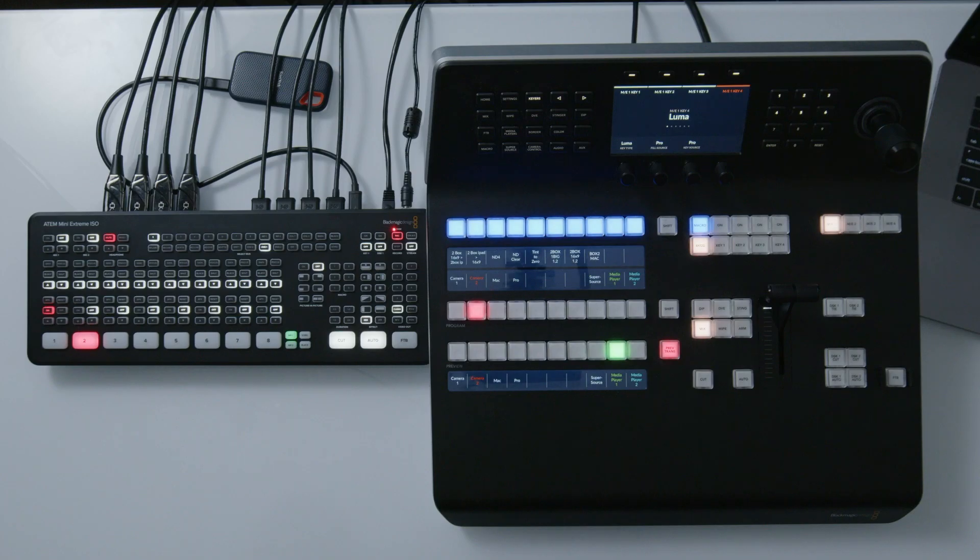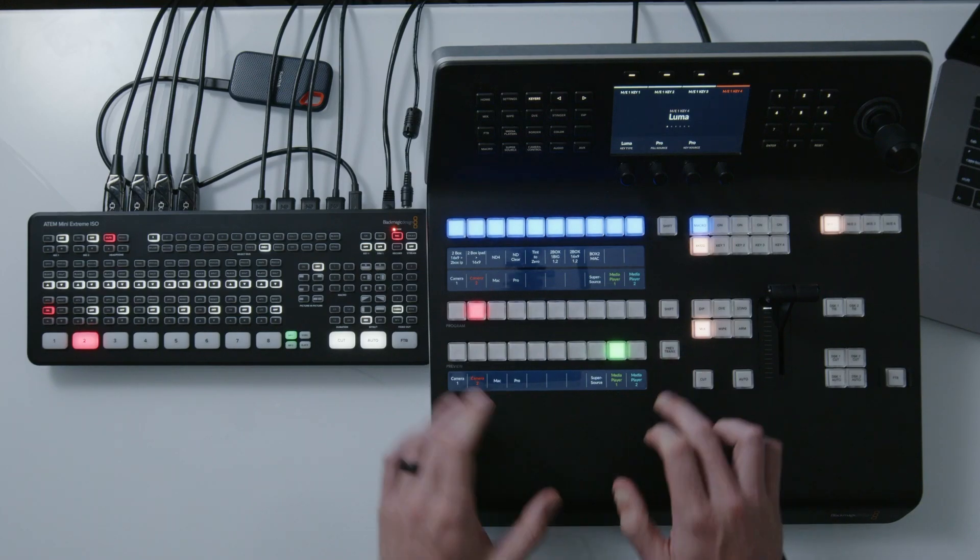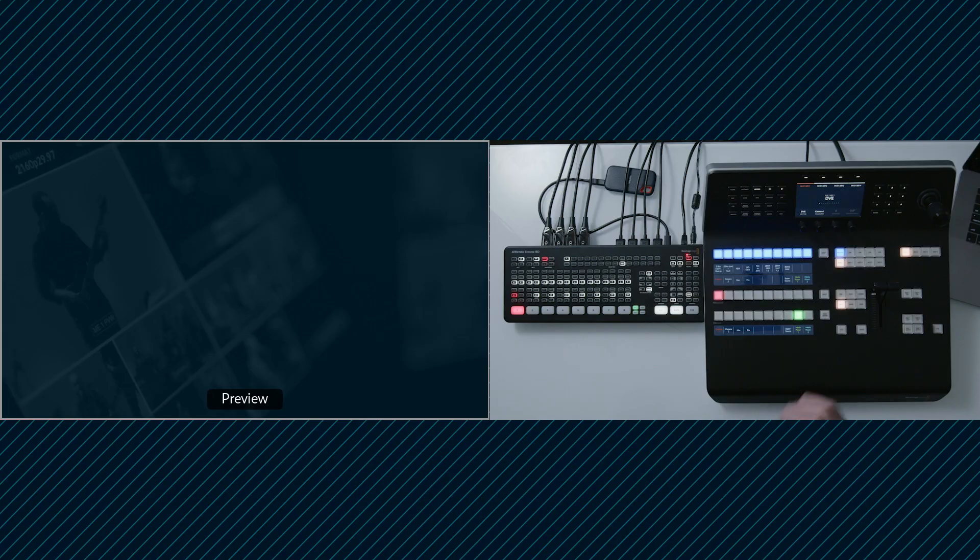So what does preview transition do and why can it really mess with you? Well, let's turn it off for a moment and set up a little scenario. So in an earlier lesson, we talked about building boxes on our setup using upstream keyers and let's do that again here.